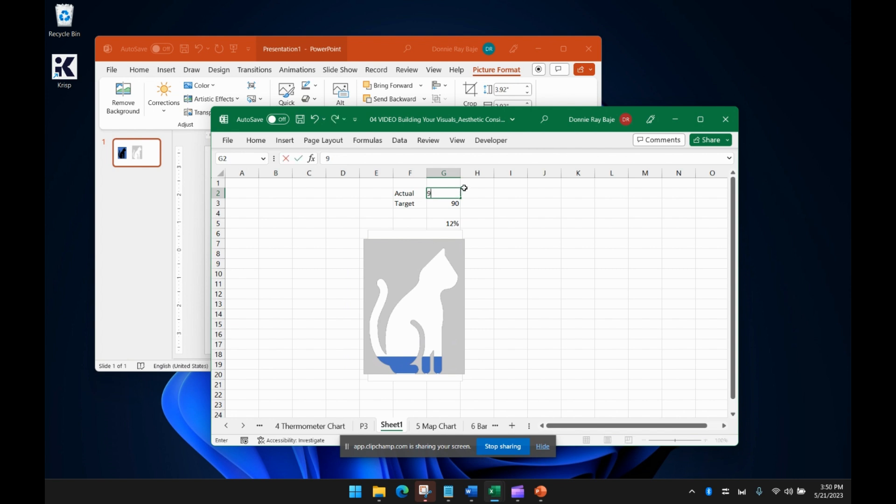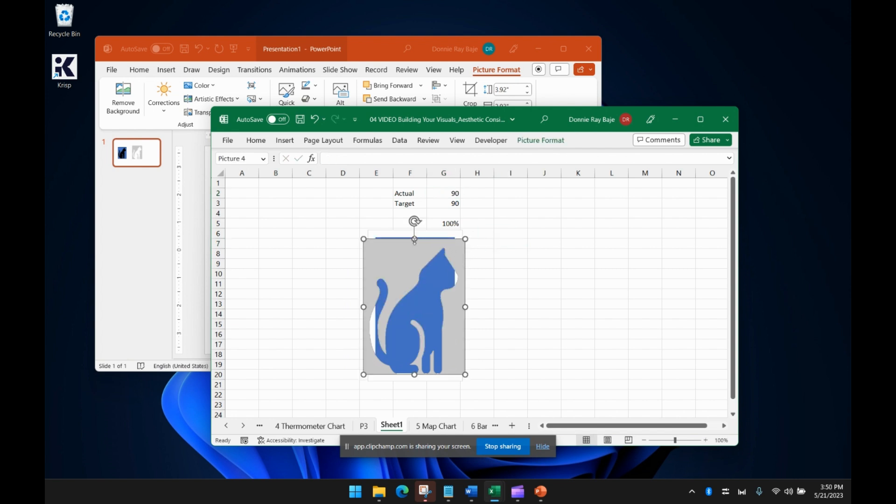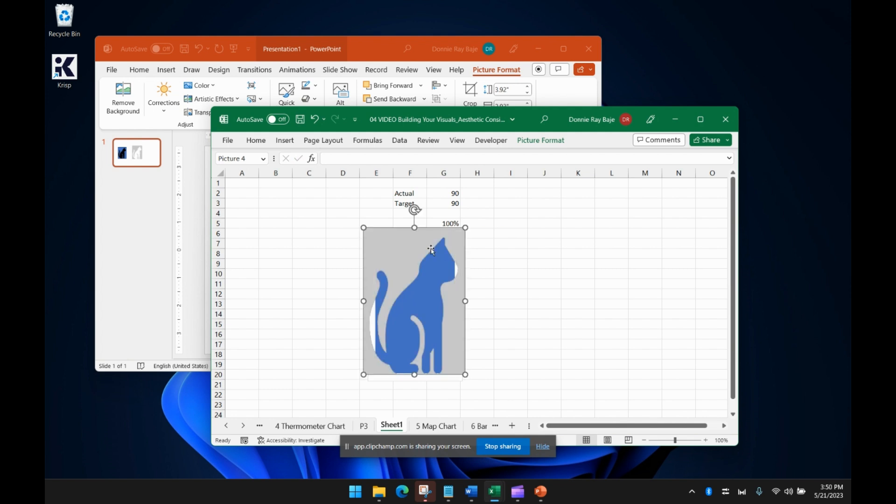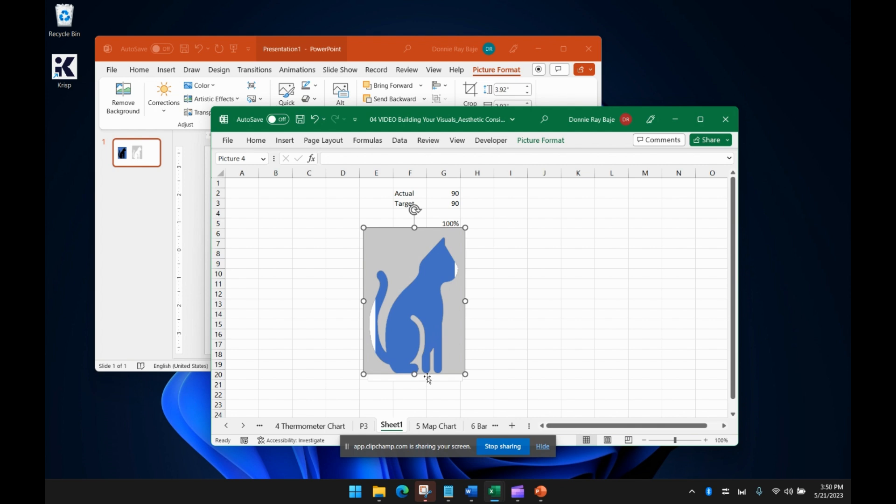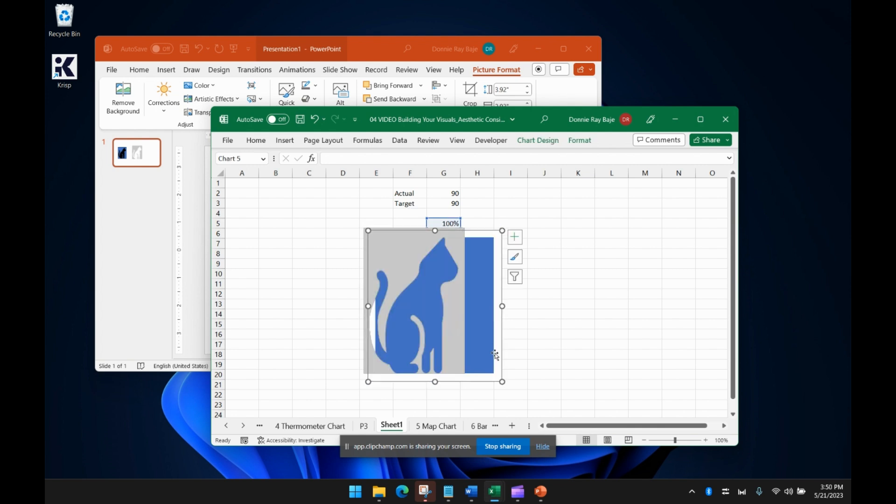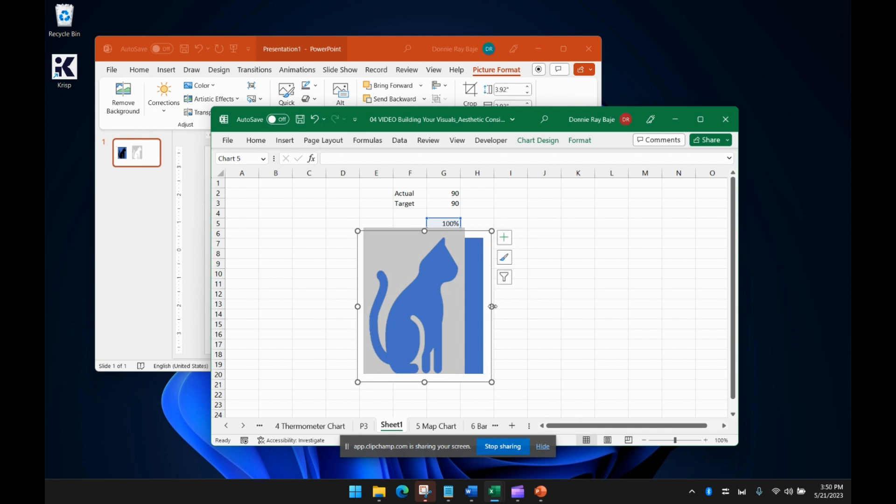And one way to check if you're doing it right is make it 100% first so that you'll plot the cat properly over the bar. There you go. You can decrease the bar like that so it fills the entire width of the cat.